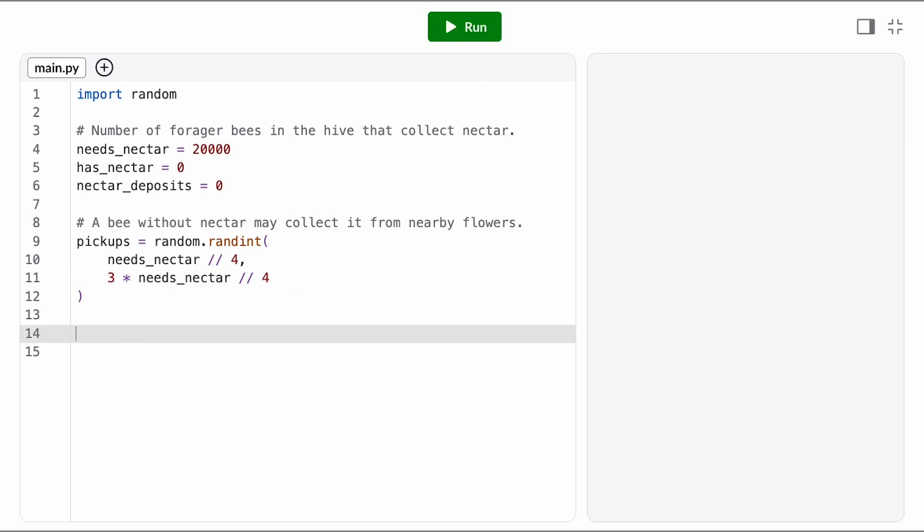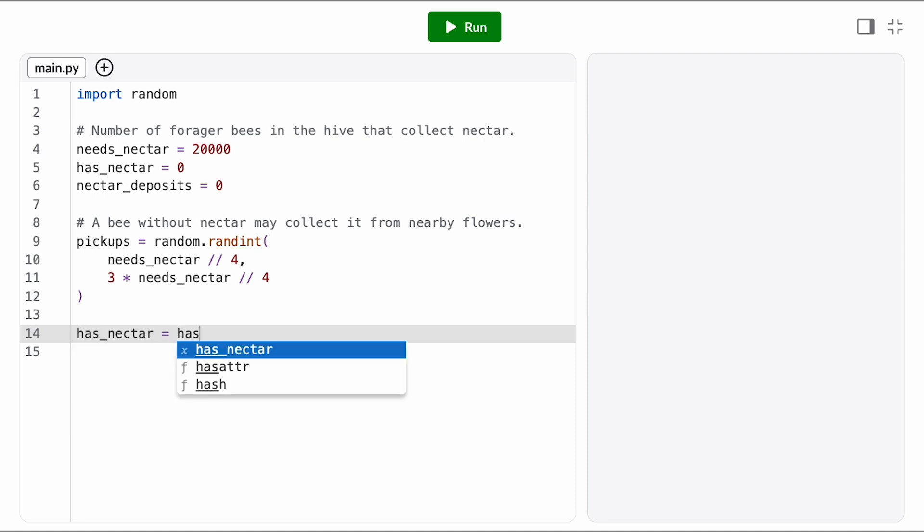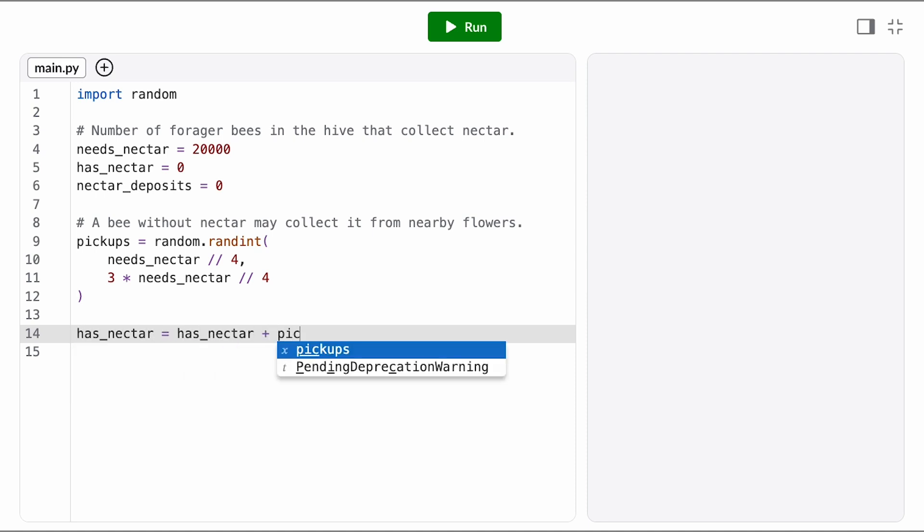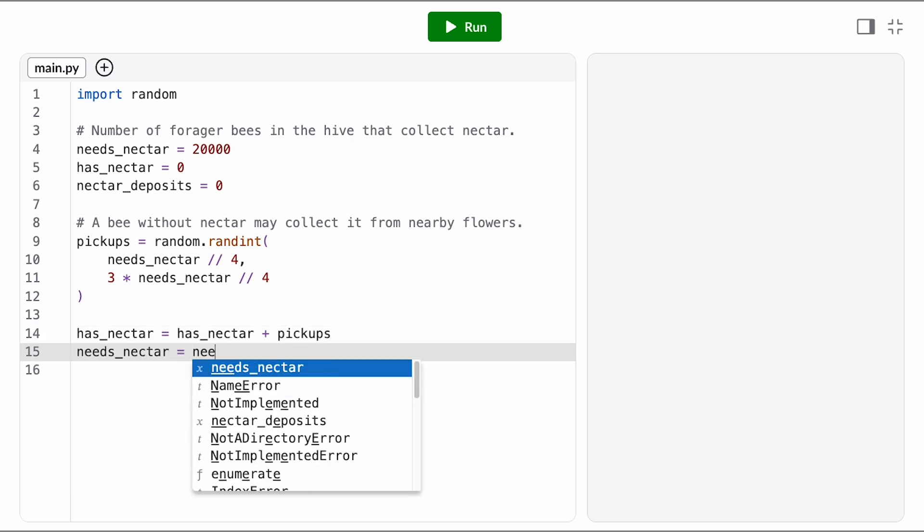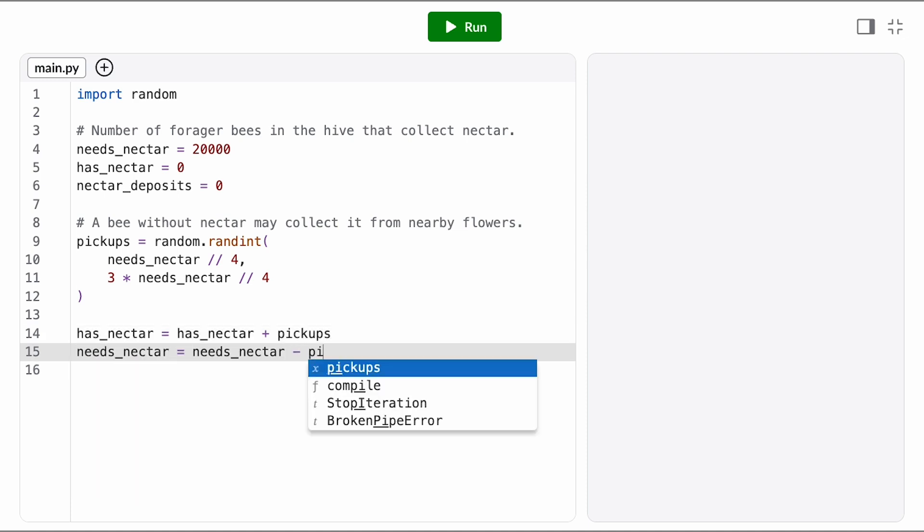Alright, now we need to handle the state transitions. Any bees that pick up move from the needs nectar state to the has nectar state, so we need to update both of those variables. Has nectar increases by the number of pickups and needs nectar decreases by the number of pickups.